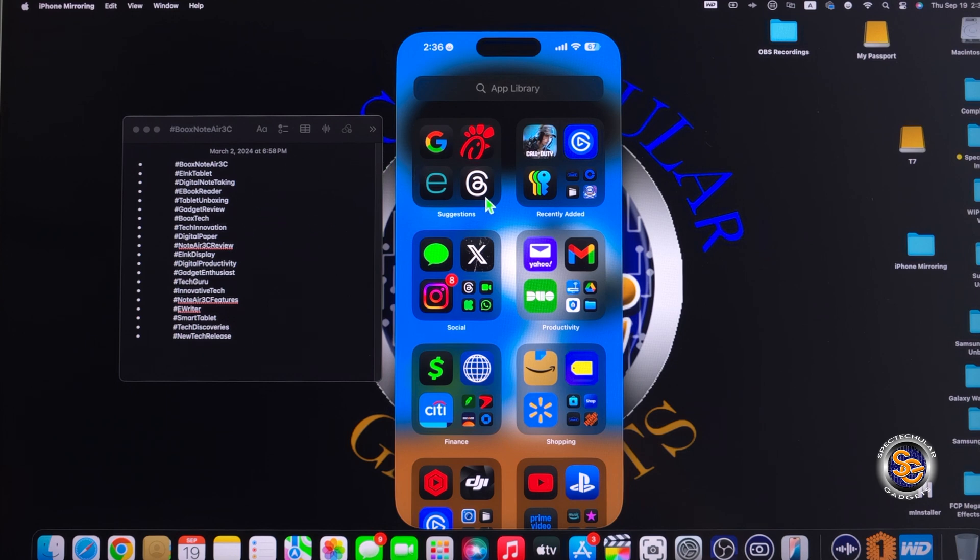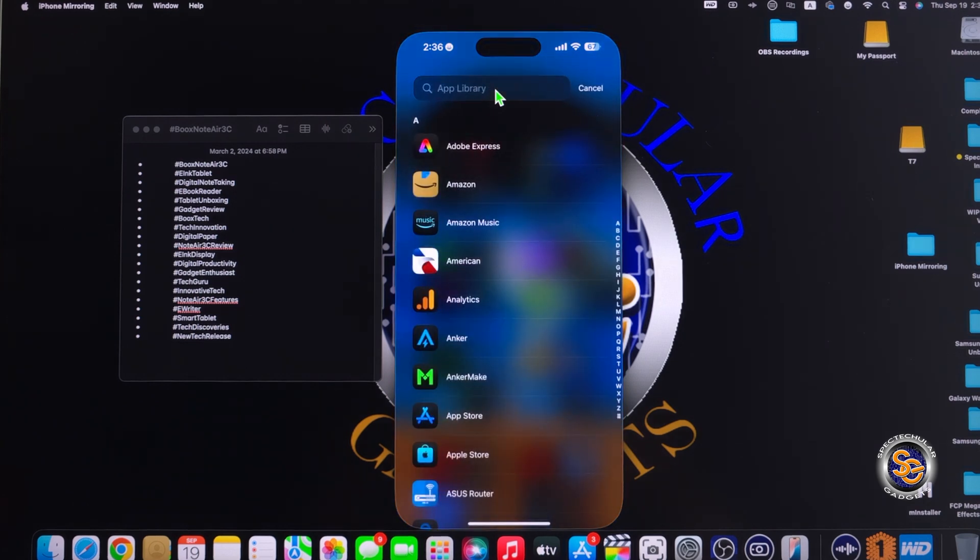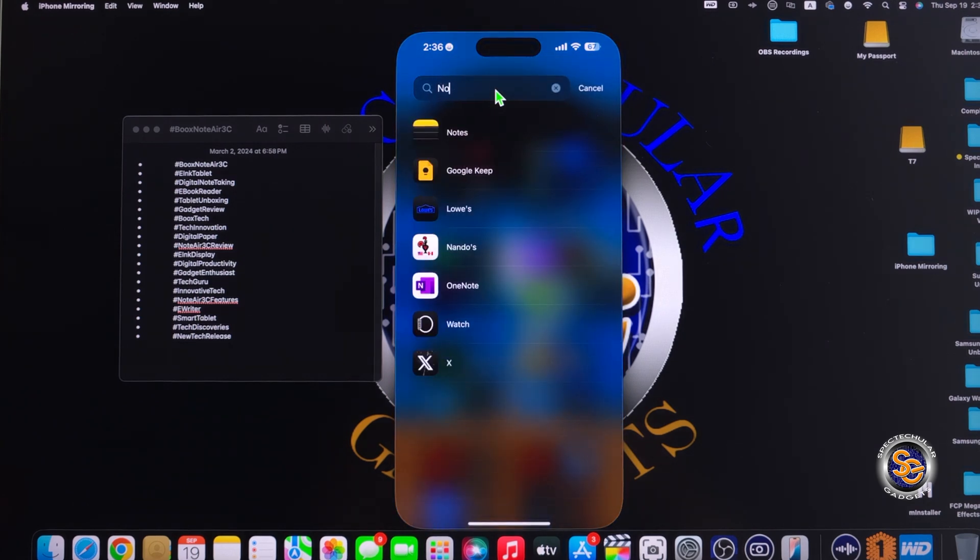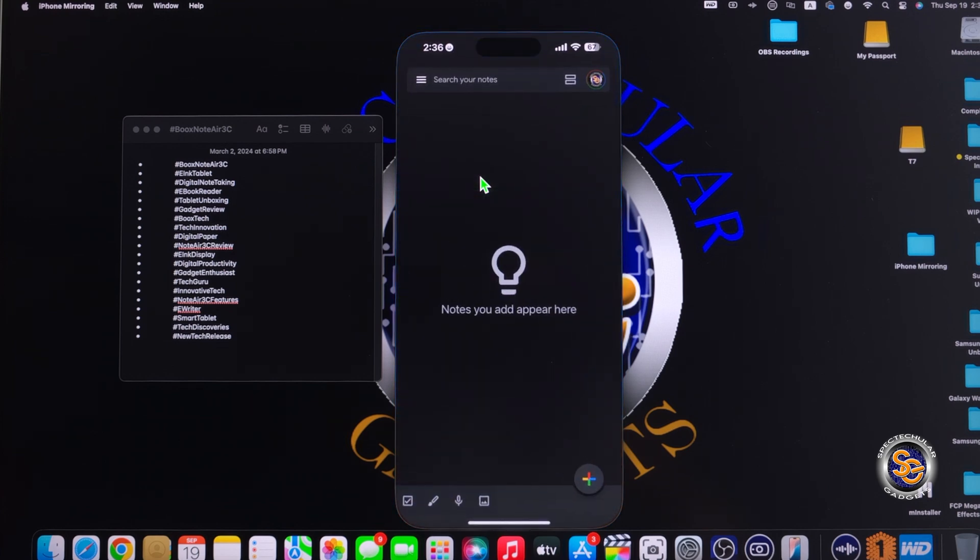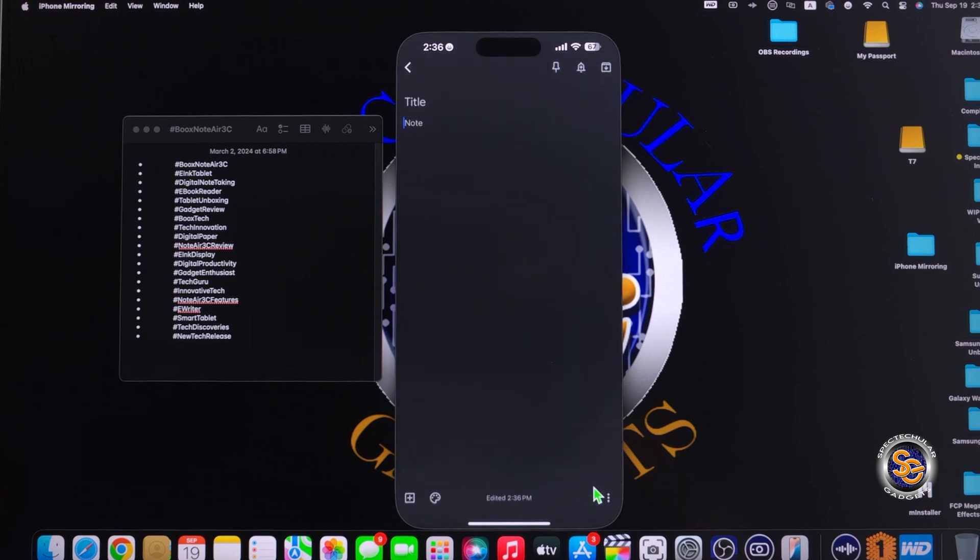I'm now going to use the app library search bar and start typing in the word notes. Now this will bring up Google Keep, and that's the application that I want to use. Once in Google Keep, I'm going to go down and select the plus button. This will open up a new note for me.